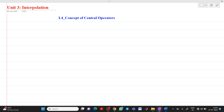Hello friends, my name is Chinmay Deshpande. In this video lecture we are going to discuss a topic from the unit interpolation. The name of the topic is concept of central operators.